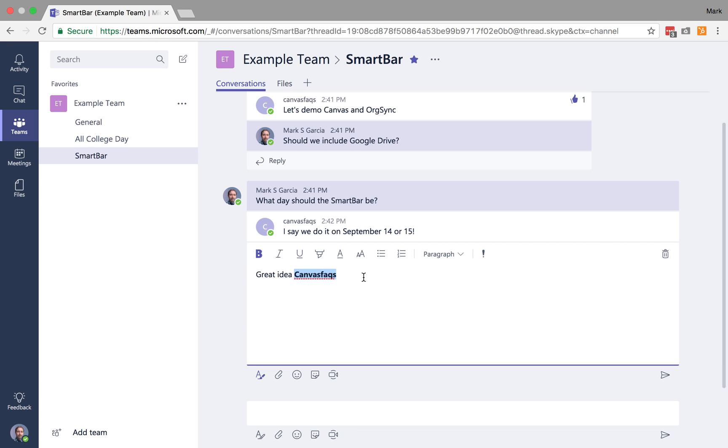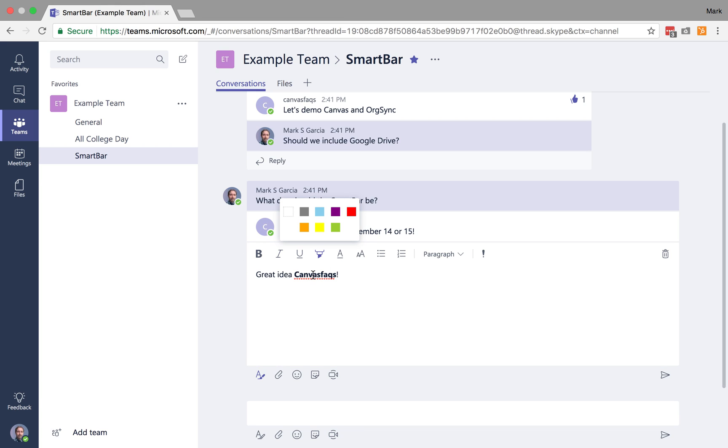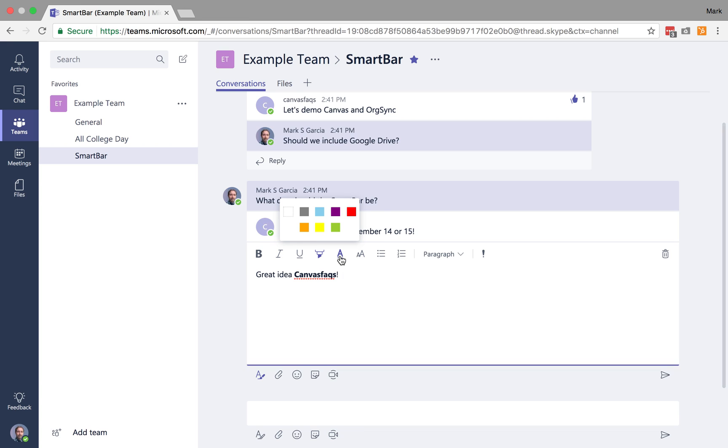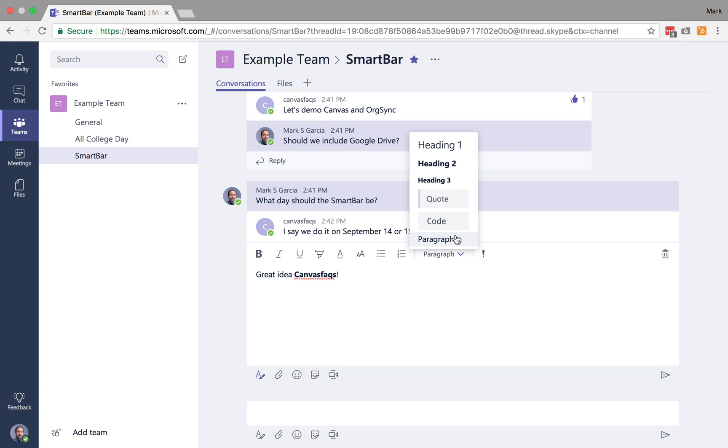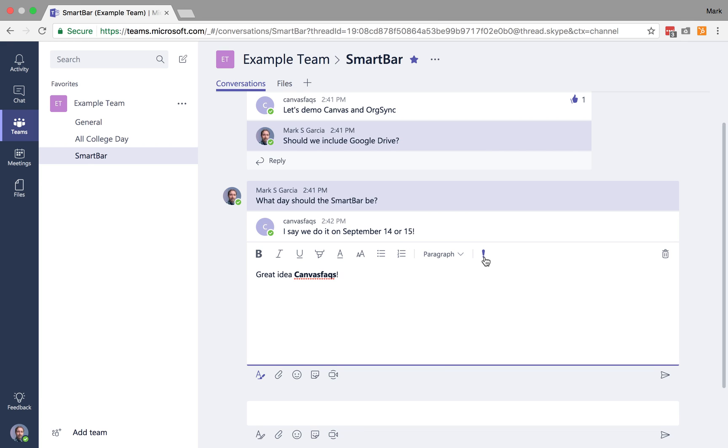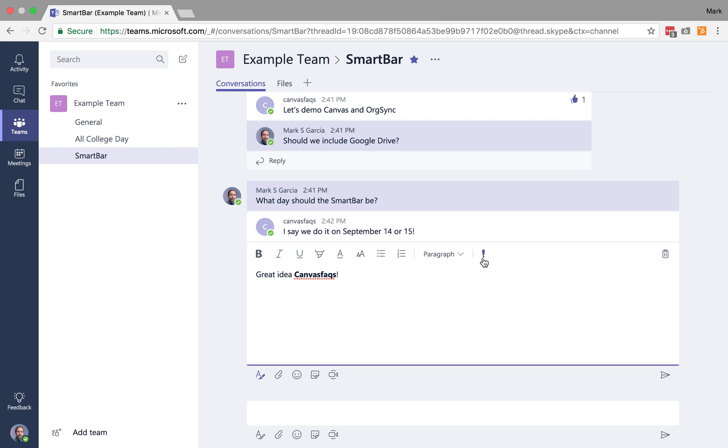And I can make Canvas Facts' name bold. I also have the opportunity here to highlight if I want to. I can underline, choose italics, I can increase or decrease font size, I can change the color of the font, I can add in bulleted or numbered lists, I can change the actual formatting just like you could in an email, and I can even mark a particular piece of the conversation as important.